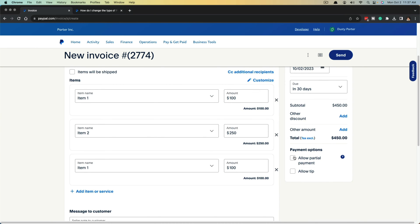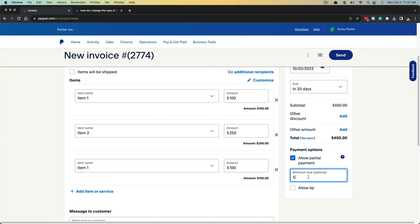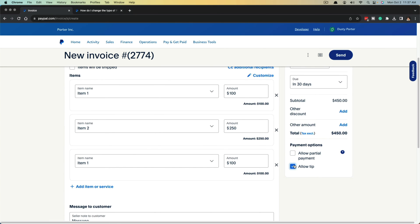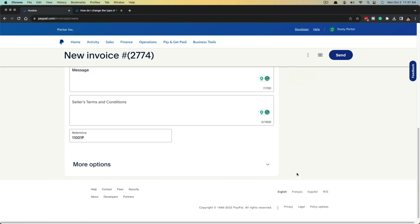Next is Payment Options — do you want to allow partial payment? Just remember if you do this, people may pay very small or minimal amounts, so make sure the minimum amount due is enough to where you're getting sufficient money to continue offering your services. Next would be allowing a tip — if you know a client is likely to tip you, there's no harm in adding that option; you can select that button there.